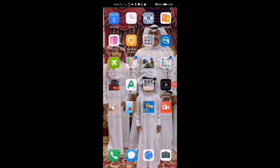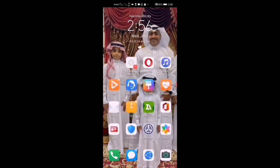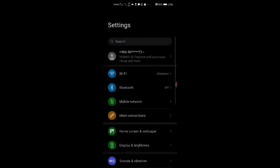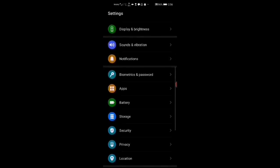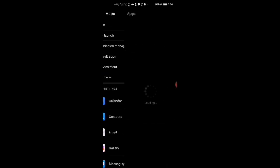Today I'm going to show you how to download Google Play Services and Google Play Store on Huawei. First of all, you go to Settings, then you go to Apps.